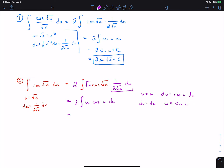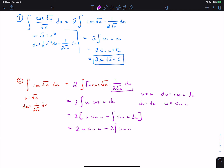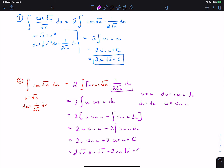Applying integration by parts gives 2 times [u·sin(u) − ∫sin(u)du]. Distributing the 2 and taking the antiderivative of sin(u), which is −cos(u), we get plus 2cos(u). Substituting back u = √x, the final answer is 2√x·sin(√x) + 2cos(√x) + C.